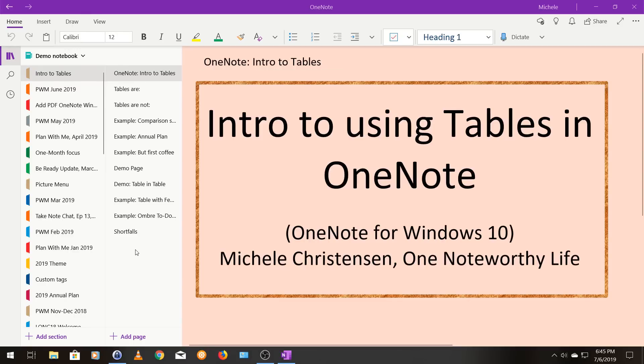Hello and welcome. This is Michelle Christensen of OneNote Worthy Life and in this video I'm going to show you the basics of using tables in OneNote.